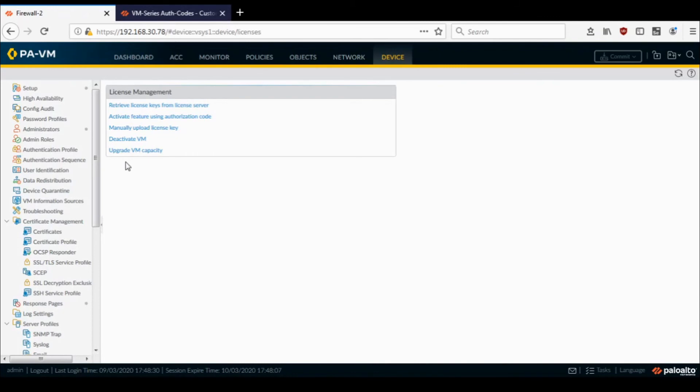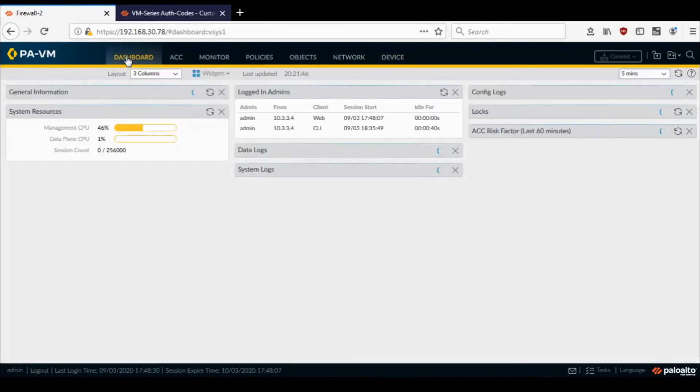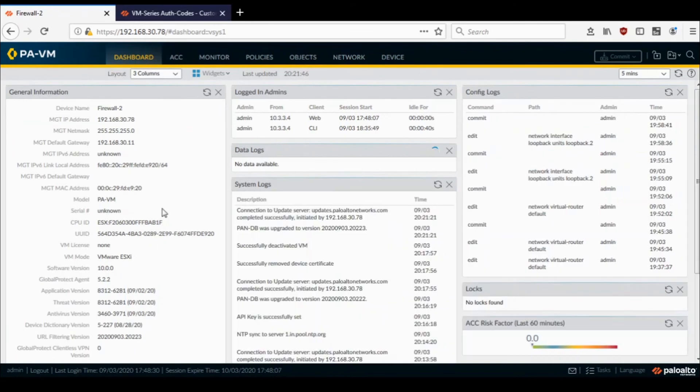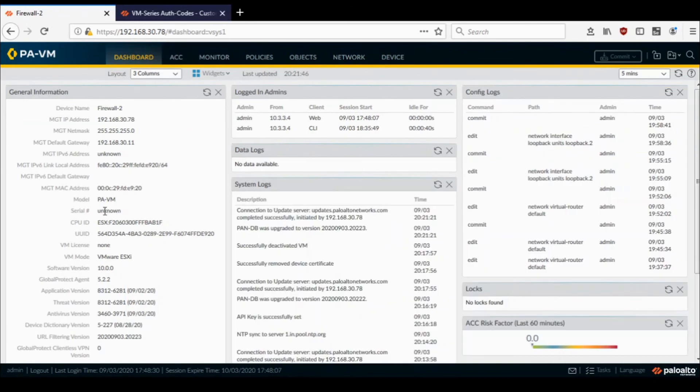So I don't know—although it says that it will reboot, it doesn't do a hard reboot. Maybe a soft reboot was done, like the services refreshed. So let me go to the dashboard and you can see the serial number is now unknown.